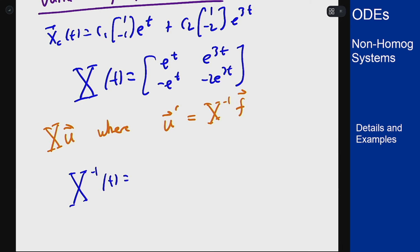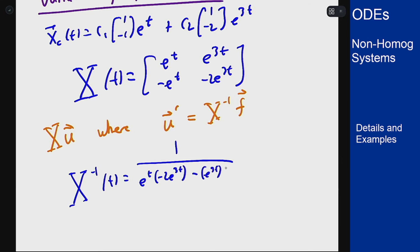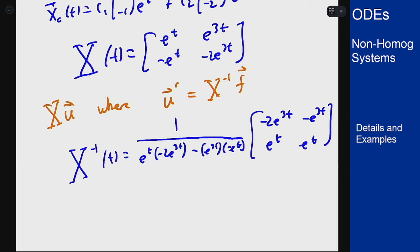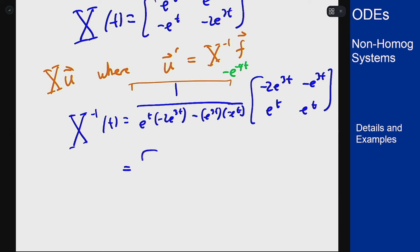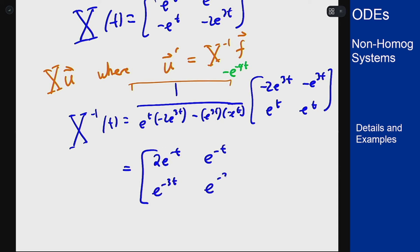We find X inverse using 1 over the determinant times the adjugate. The determinant is -2e to the 4t + e to the 4t = -e to the 4t. Multiplying through, X inverse becomes: top row [2e to the minus t, e to the minus t], bottom row [e to the minus 3t, e to the minus 3t] with appropriate signs on the off-diagonal entries.